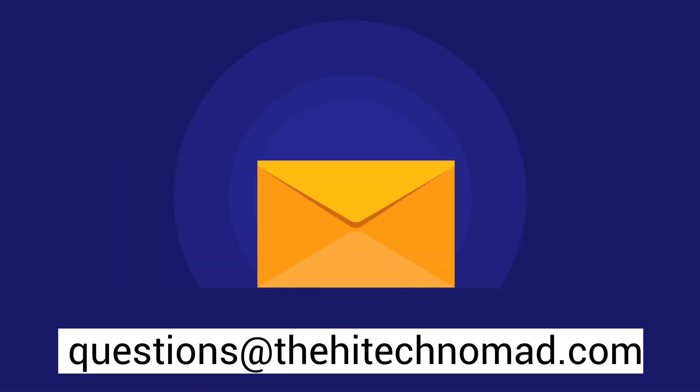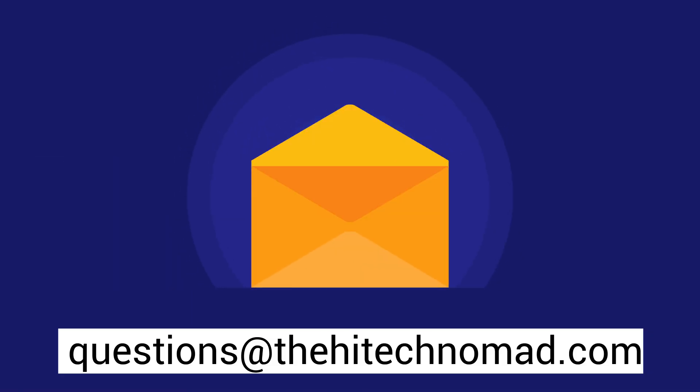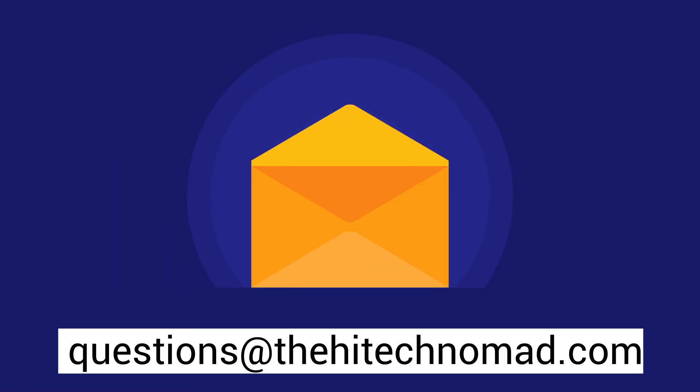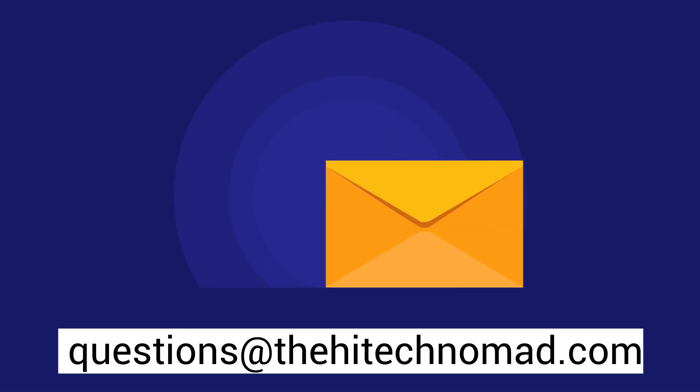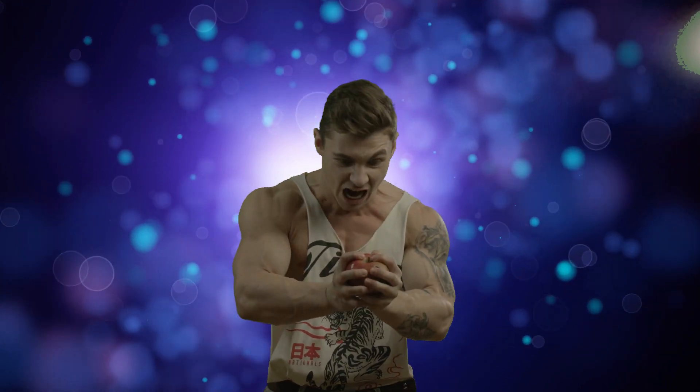If you are interested in using this technology for your organization or business, I'm available to consult with you on it. Just send an email to questions at the high tech nomad.com.